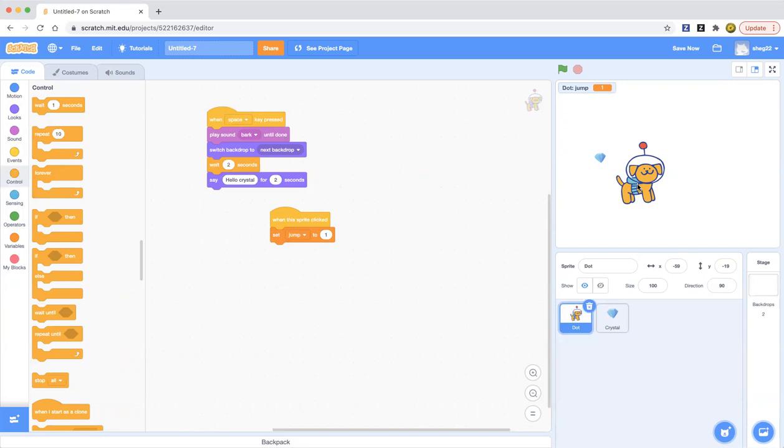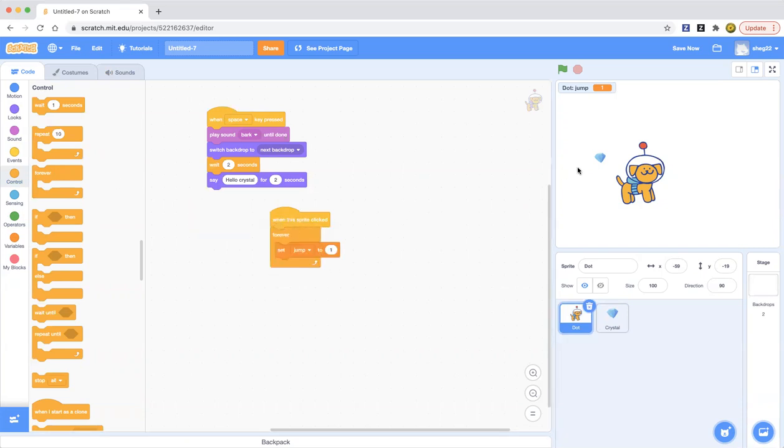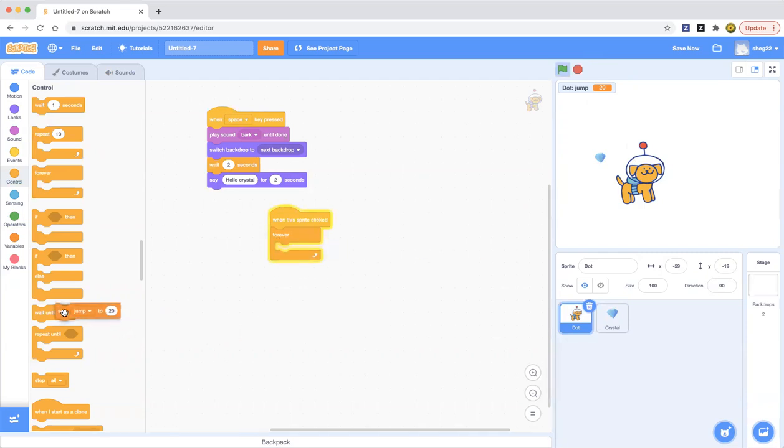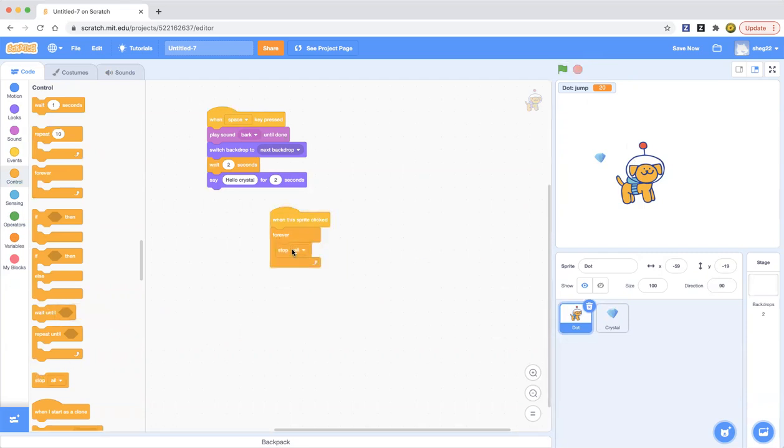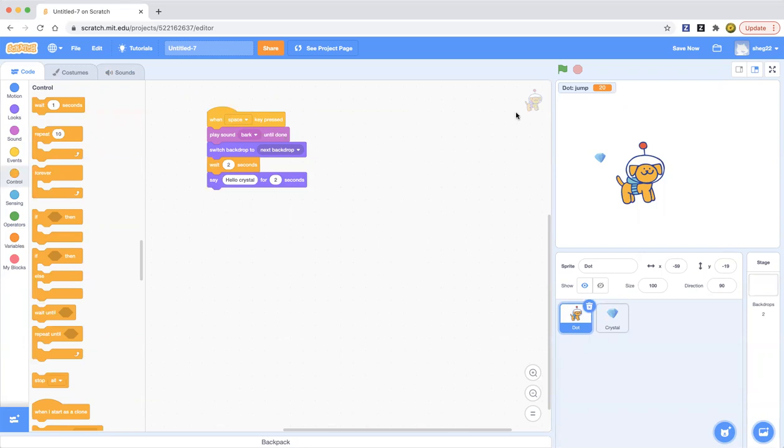You can animate your own things. Or maybe you wanted to set jump to 20. Oh, now it's 20. Or what if stop all? Yeah, now everything's stopped. So you can make anything, whatever you'd like.